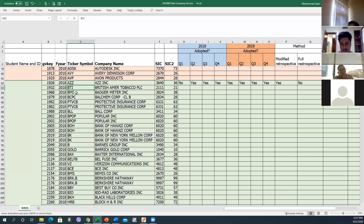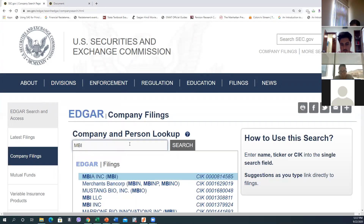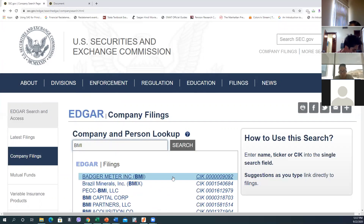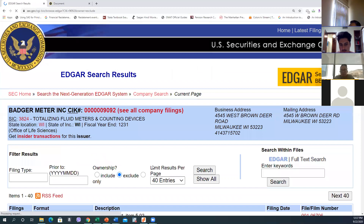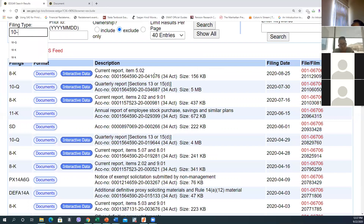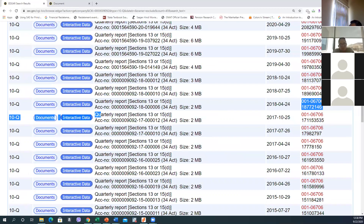Badger Meter — BMI. Let's see. Here it is — BMI. We start again with the 10-Q filings. We'll start from the first quarter of 2018.